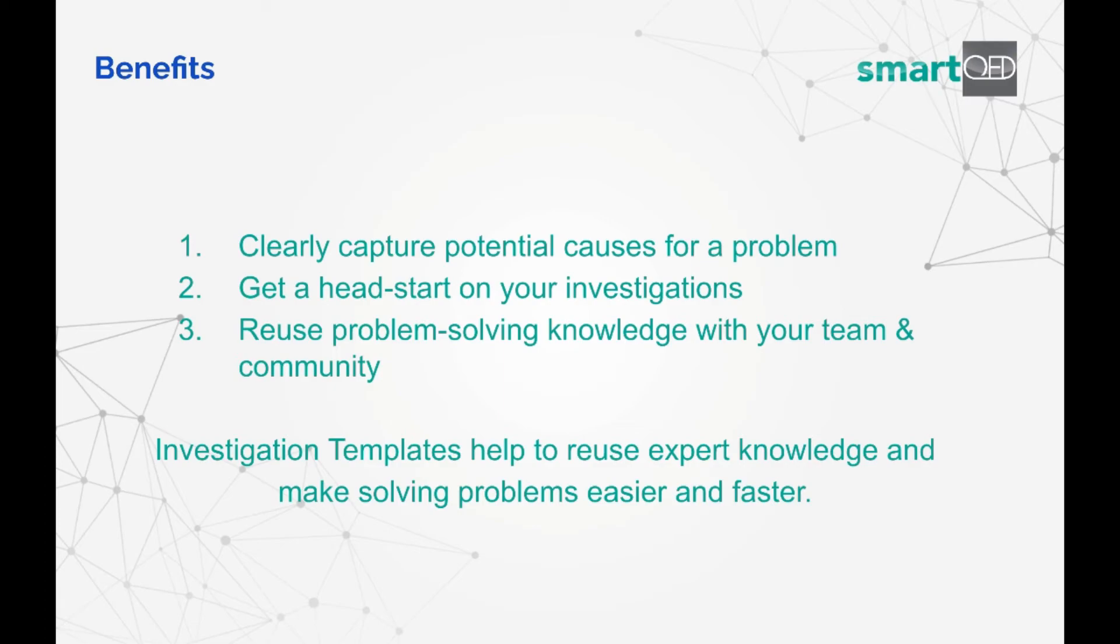This is far more efficient for quickly diagnosing and solving a problem than searching through sites like Stack Overflow. It also allows you to solve problems faster, due to the map of potential causes captured clearly in a visual diagram.